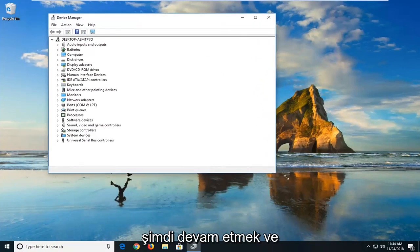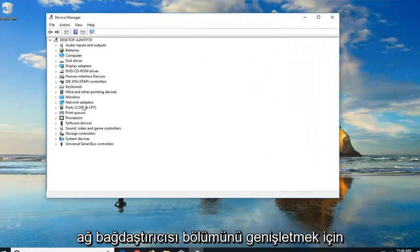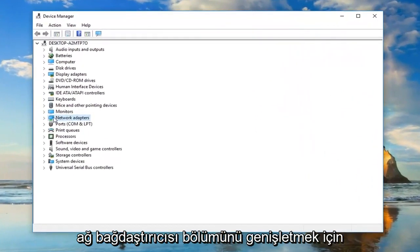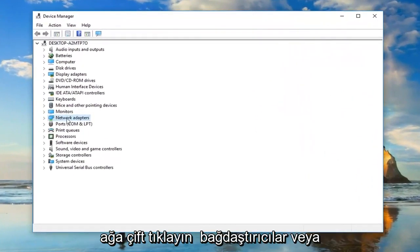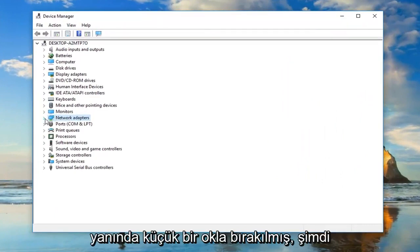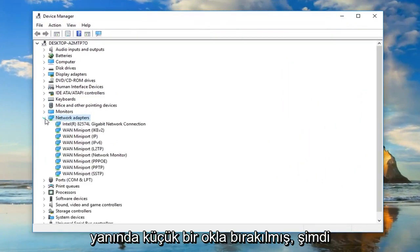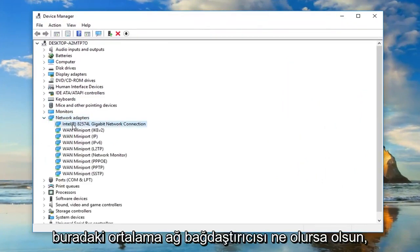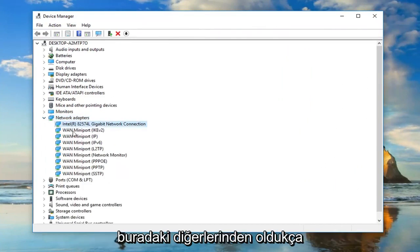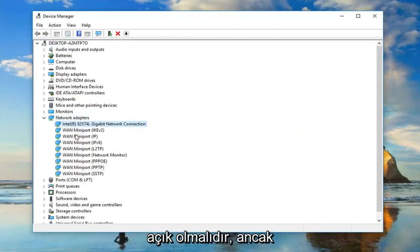Now, you want to go ahead and expand the network adapter section. Either double click on network adapters or left click on the little arrow next to expand it. Now, whatever is the main network adapter under here, it should be pretty obvious from all the other ones here.